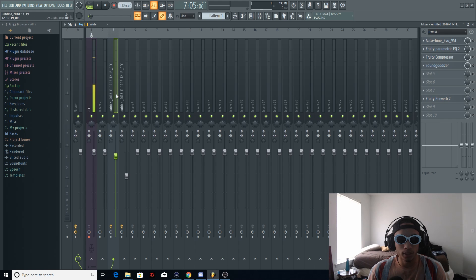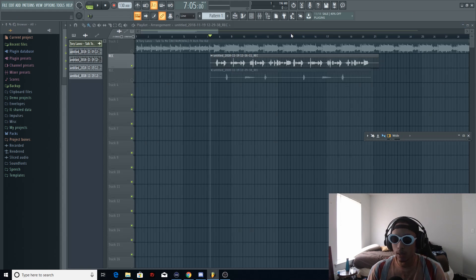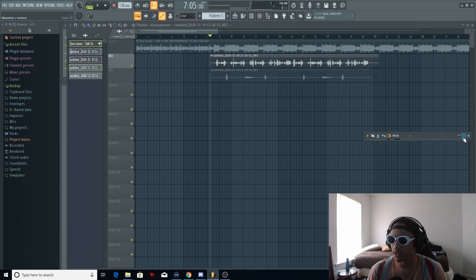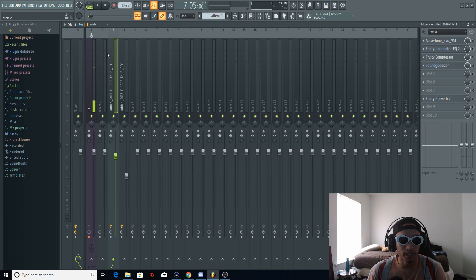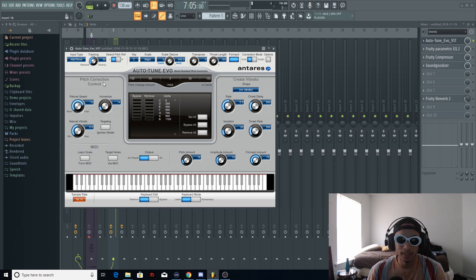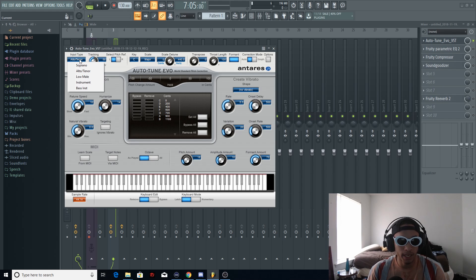I have the main vocals channeled into the mixer. For those who don't know how to route a vocal into the mixer: click it, open up the mixer with the button up top, then right-click whichever channel you want, go to channel routing, and route the selected channel — it will import into that slot. Up first is auto-tune. The key to this instrumental is C major. I have my input type set to alto/tenor because that's my voice style. If you're a soprano, set it to soprano; if you have a deep voice, set it to low male.